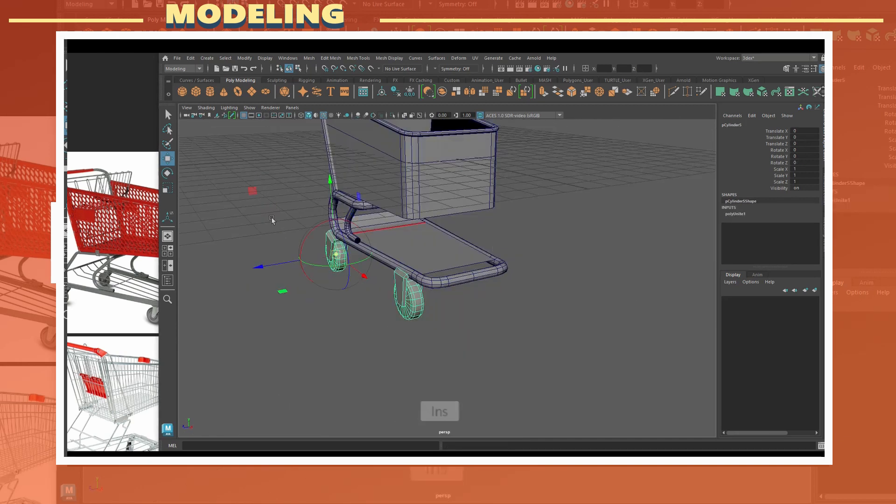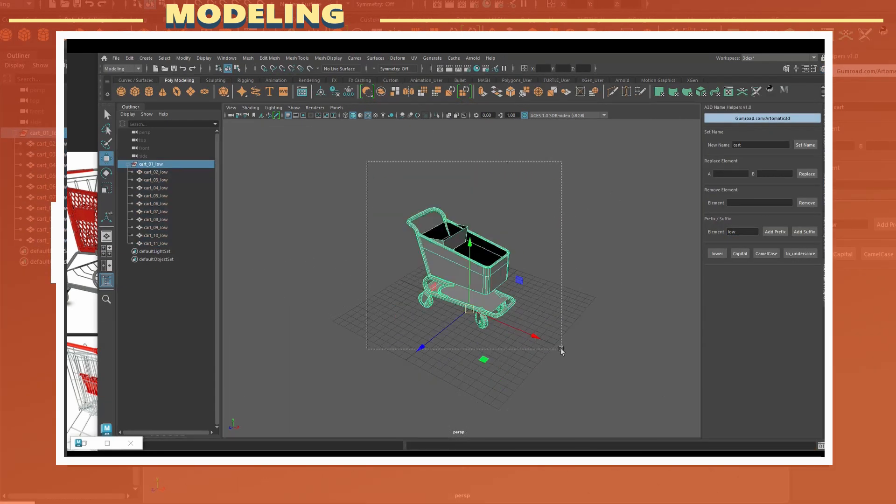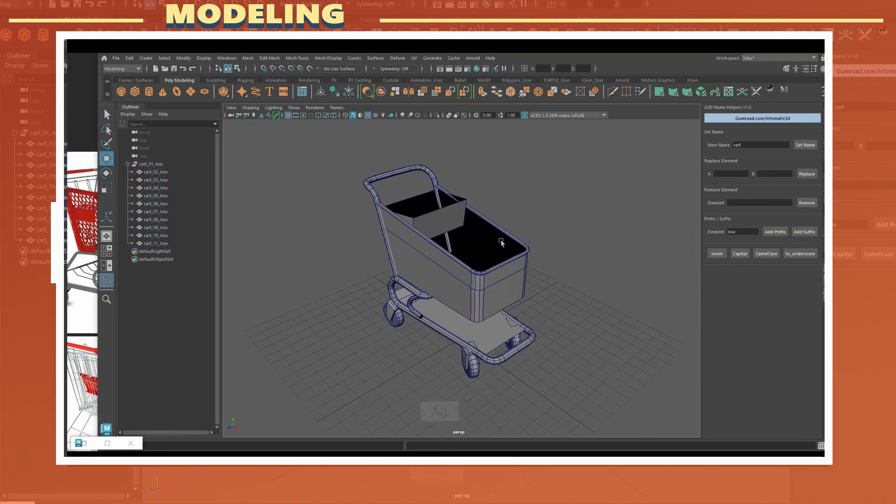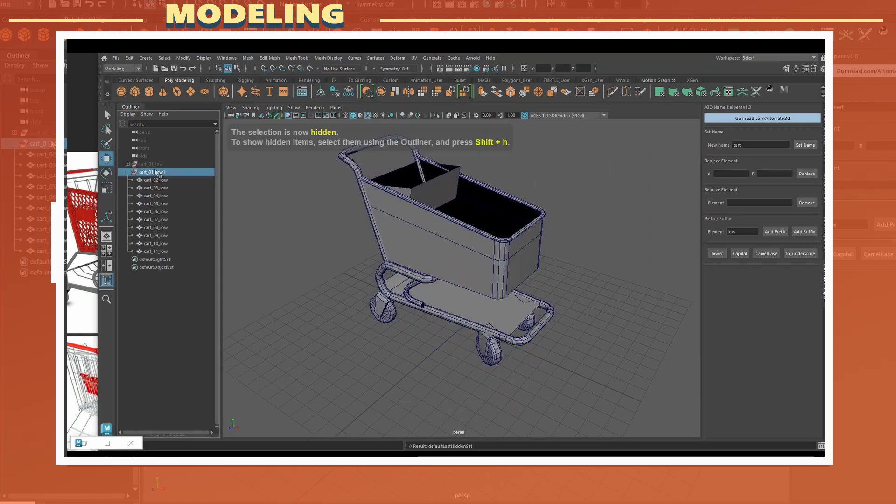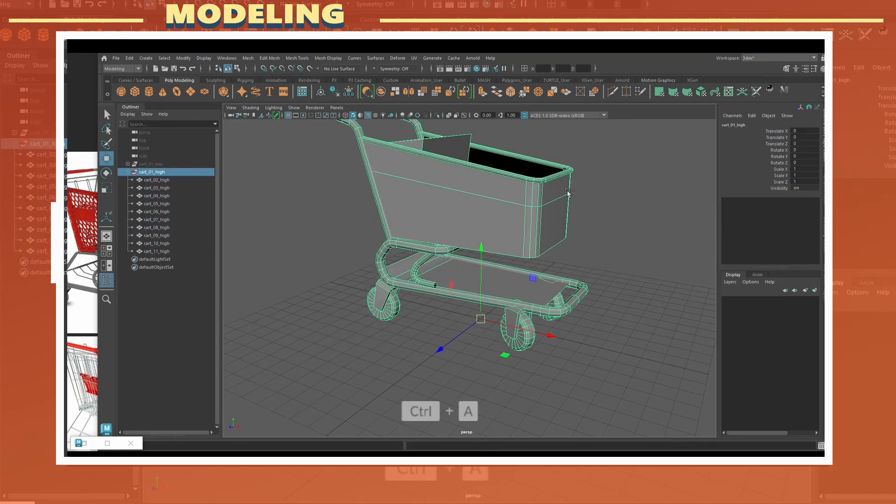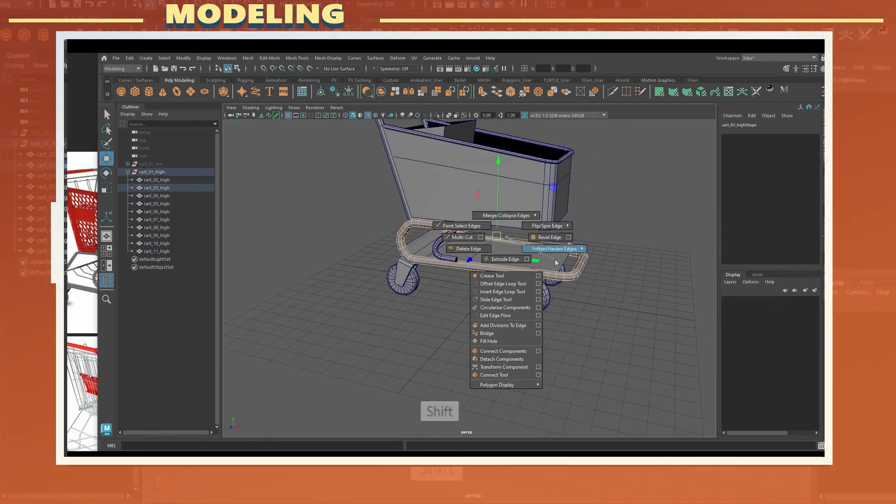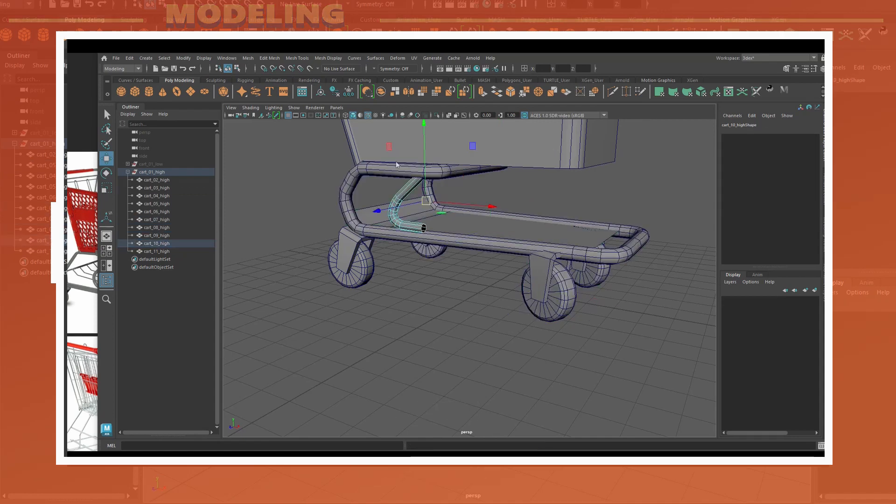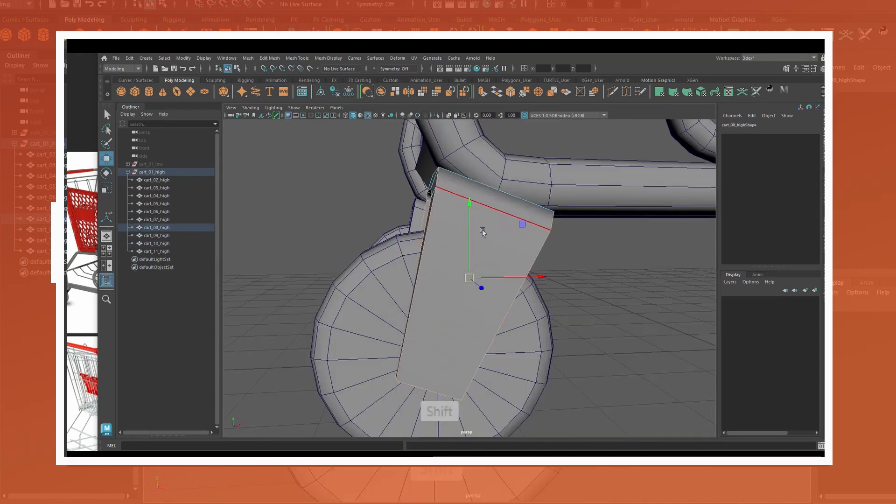Before exporting I grouped the model and renamed all the pieces with the underscore low at the end of the names. I also used an auto smoothing groups script to automatically set the smoothing groups of the model.